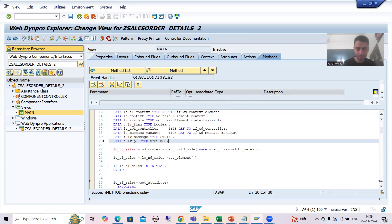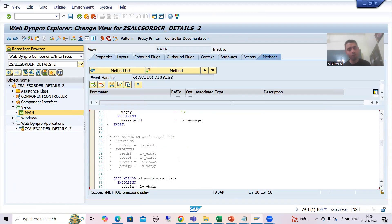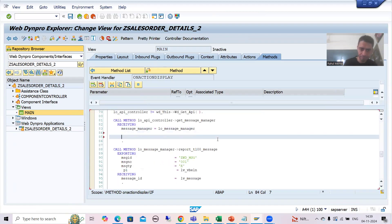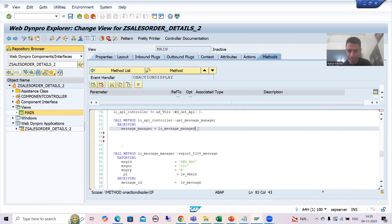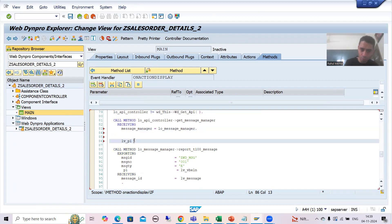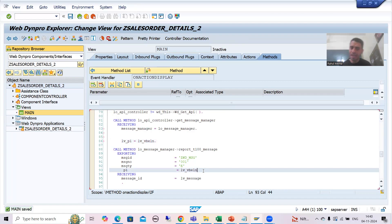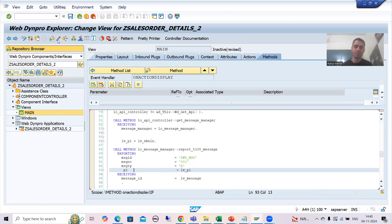The type of LV_P1 is character 50 — same as P1. Now I will pass the value to this variable: LV_P1 = LV_VBELN. So whatever is in LV_VBELN, I am passing it to LV_P1, and LV_P1 I will pass to the message parameter. Now both have the same type. I will check the syntax and activate.